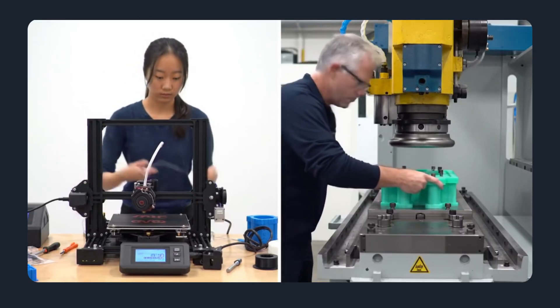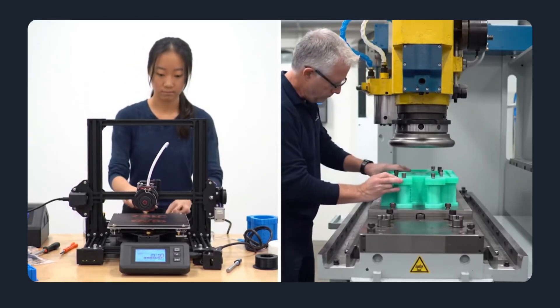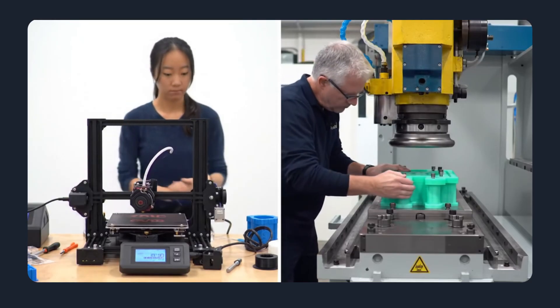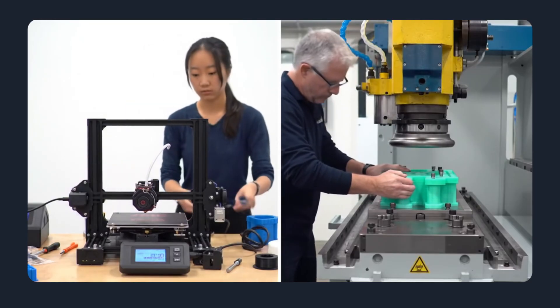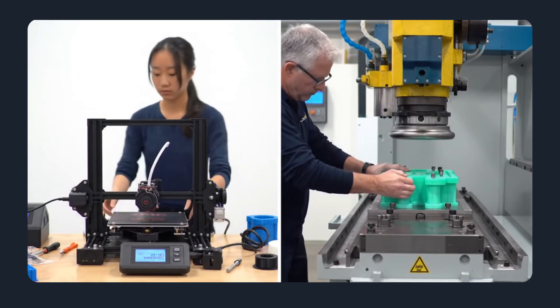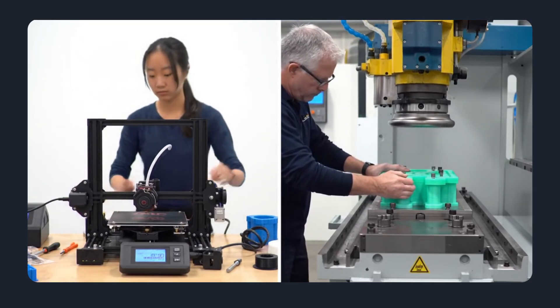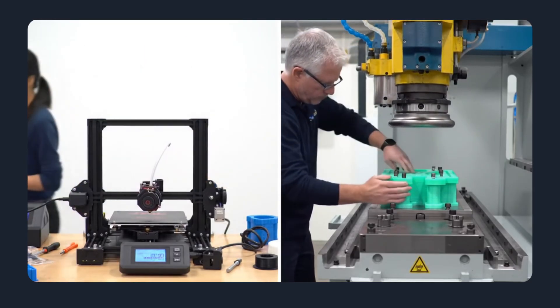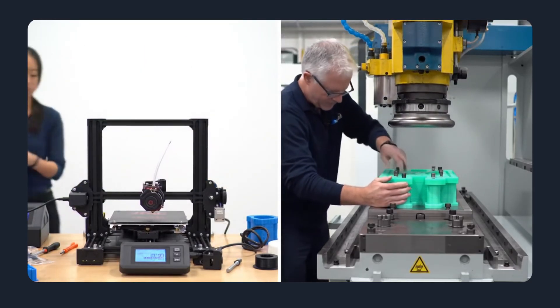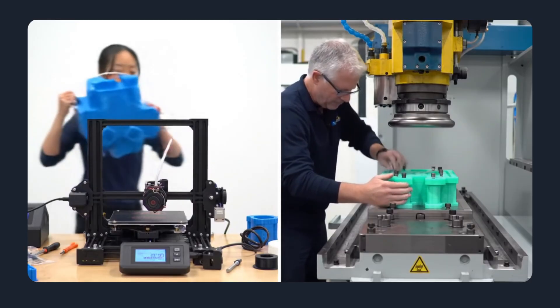Cost and time. The real comparison. 3D printing: low upfront cost, high per-part cost, slower per-unit throughput, good for fast iterations.